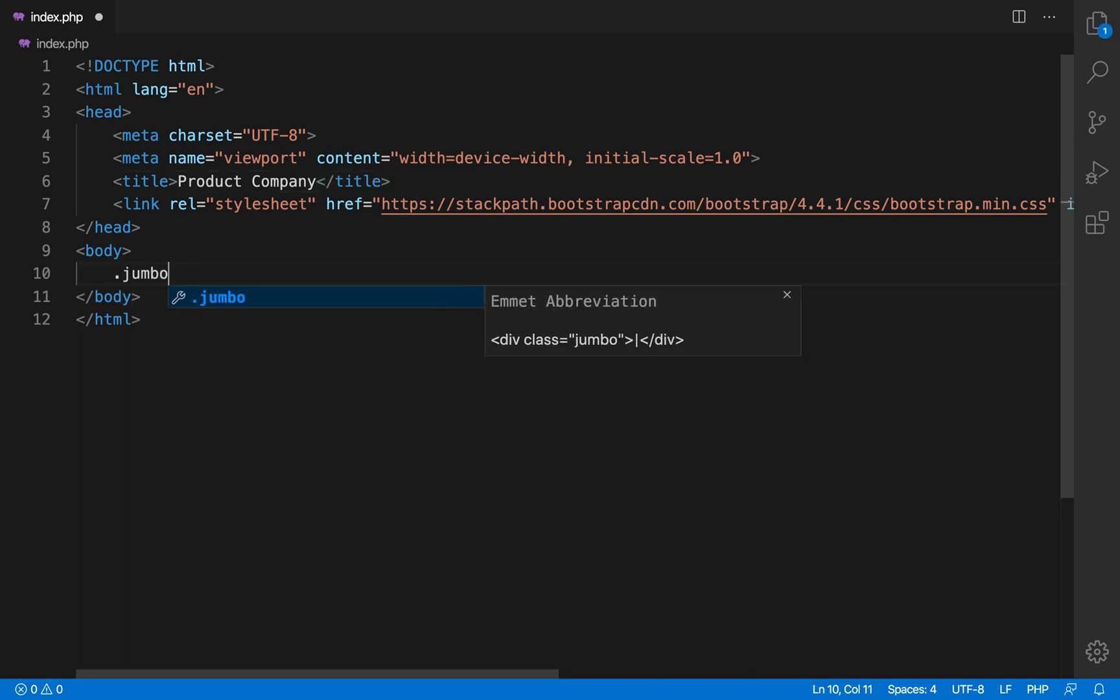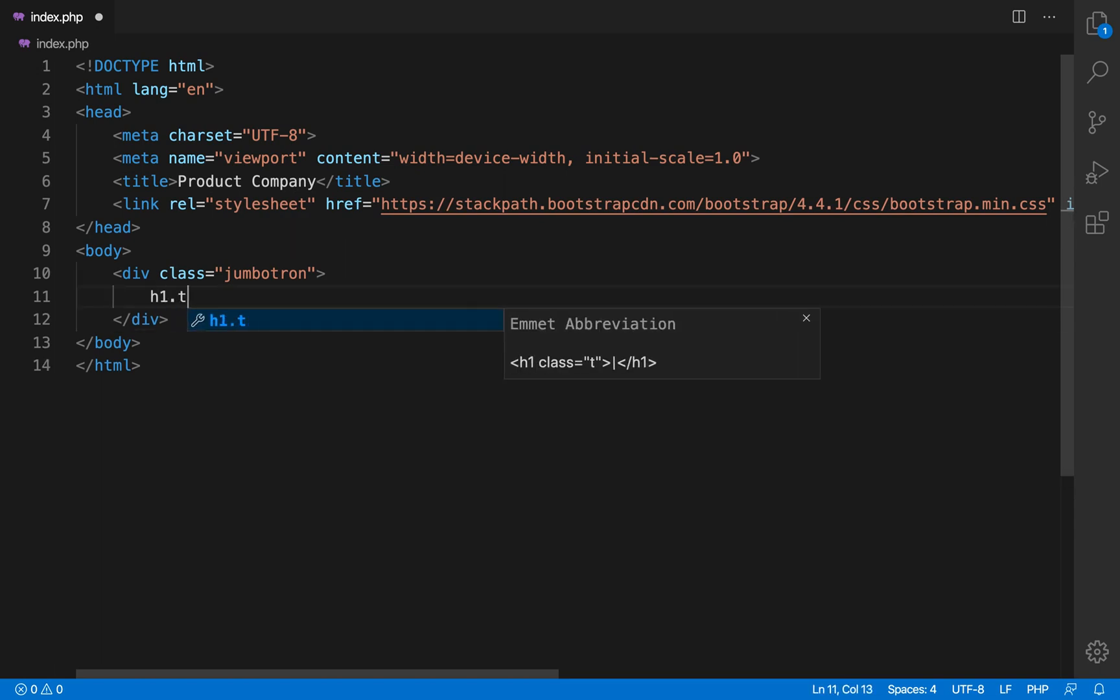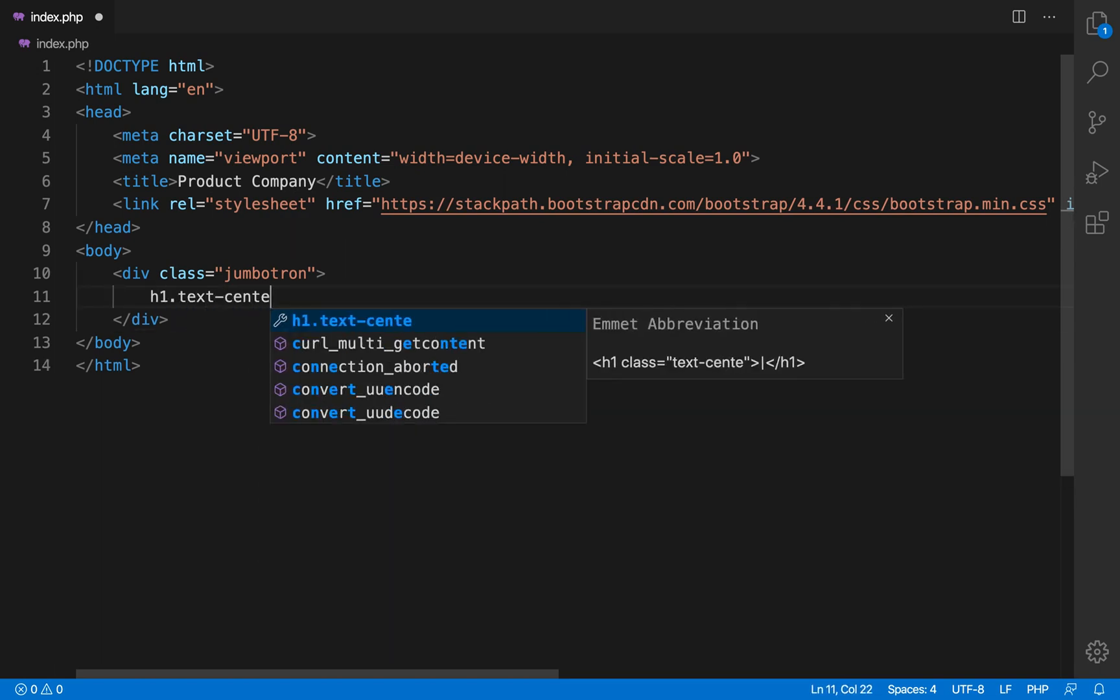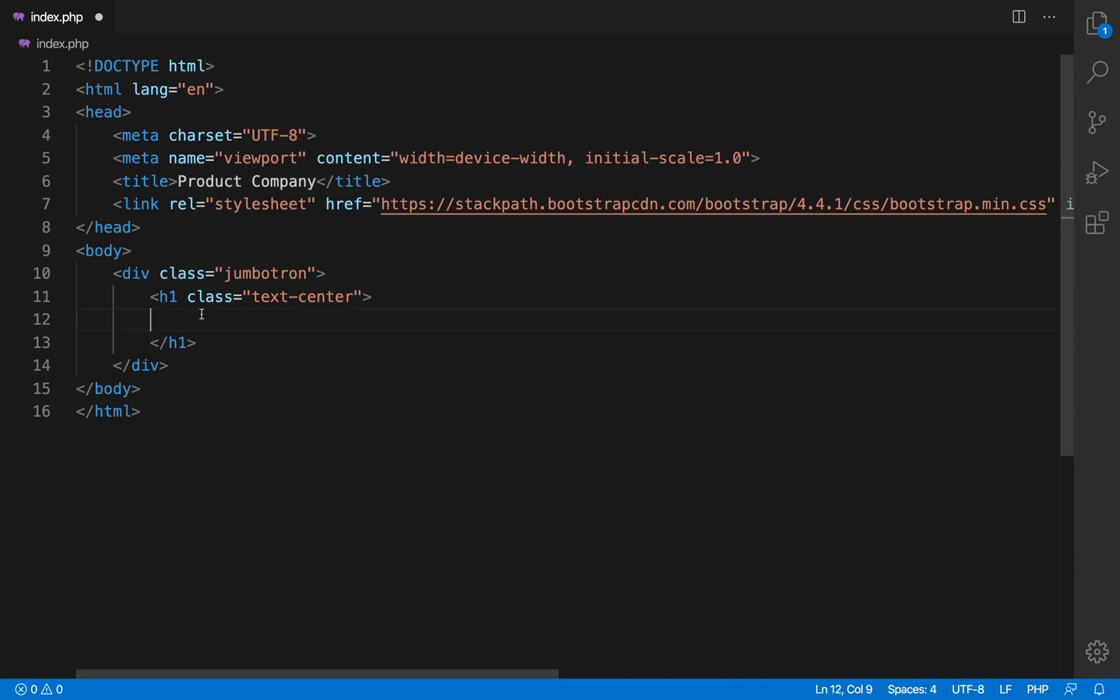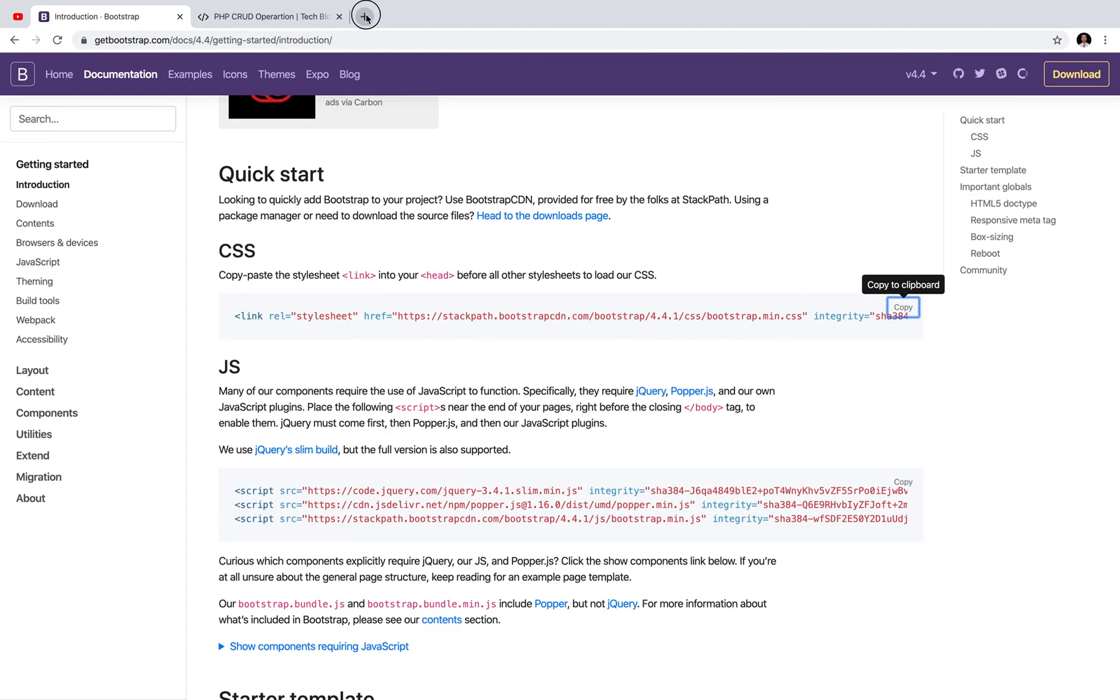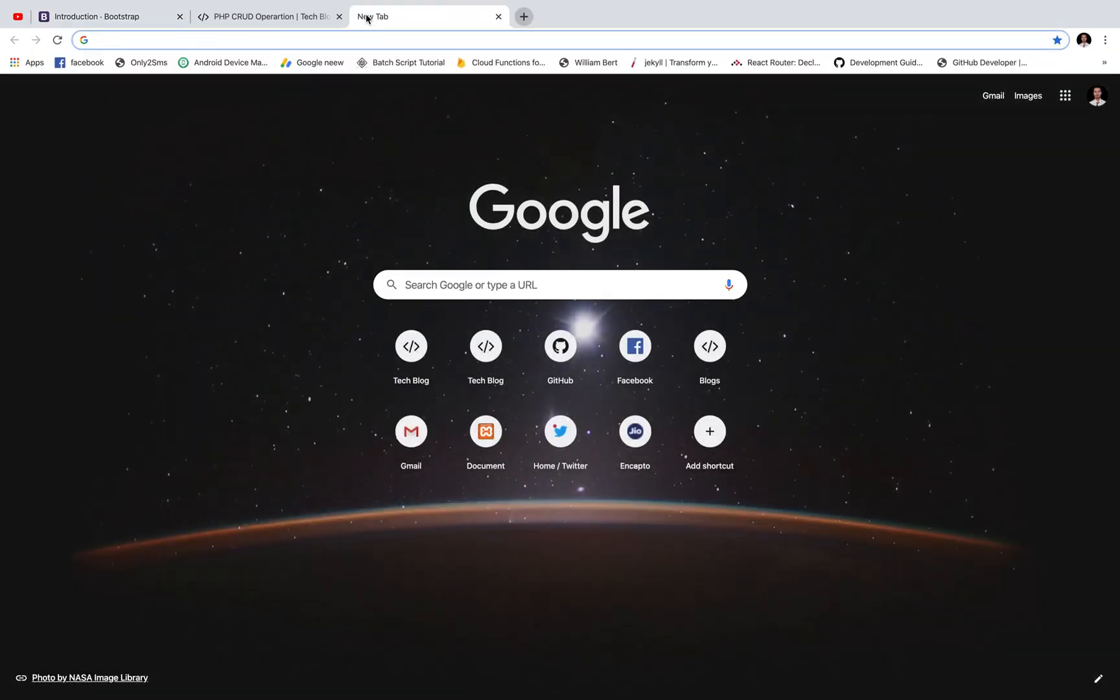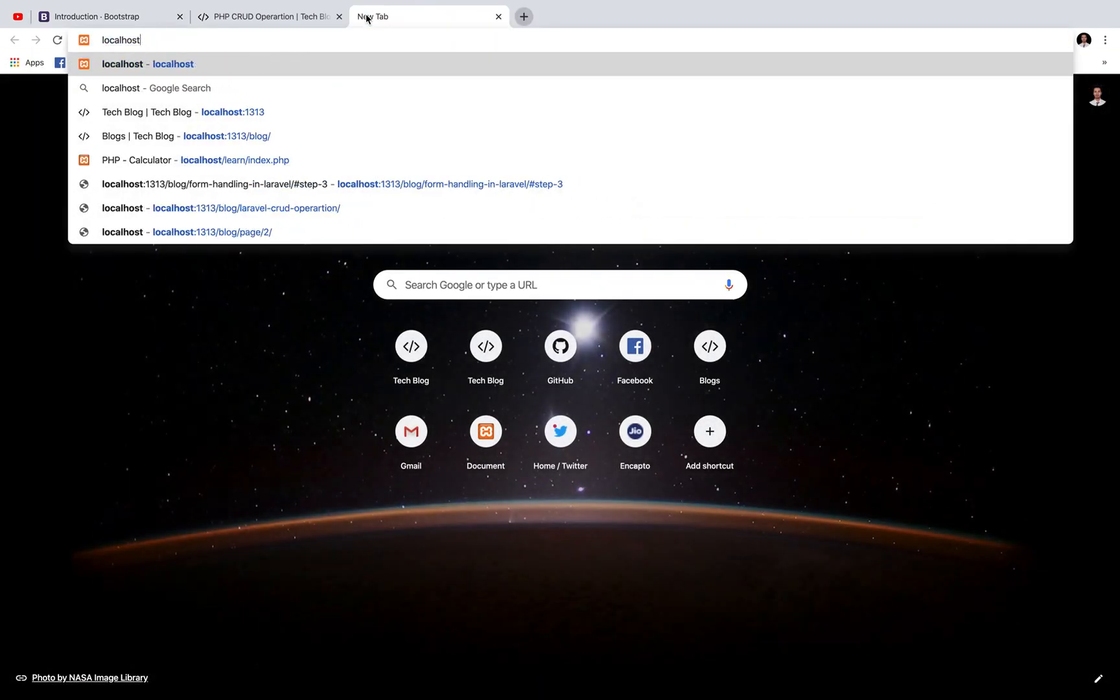So let's use one of the Bootstrap classes which is jumbotron. So jumbotron is a class which is used to write some text. Usually we use the jumbotron to give more attention to any text or to show the featured content or featured texts.